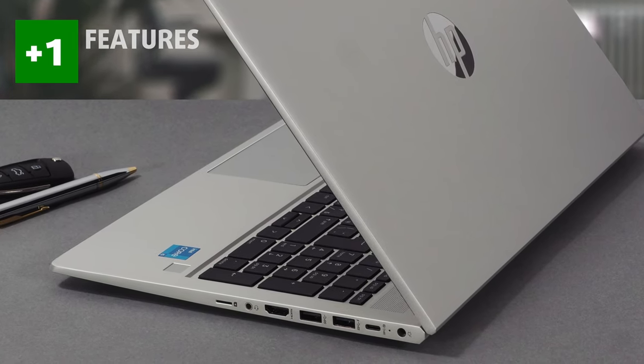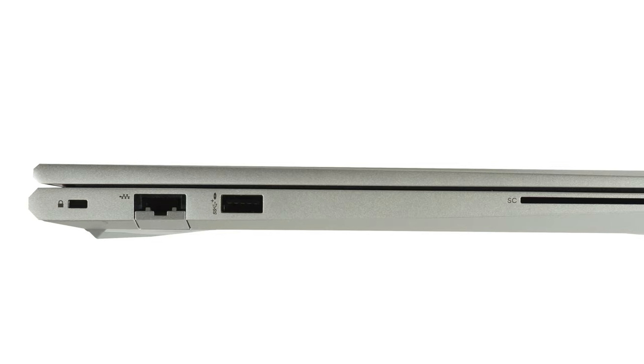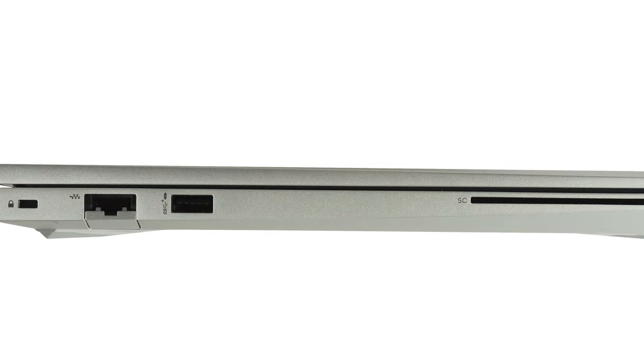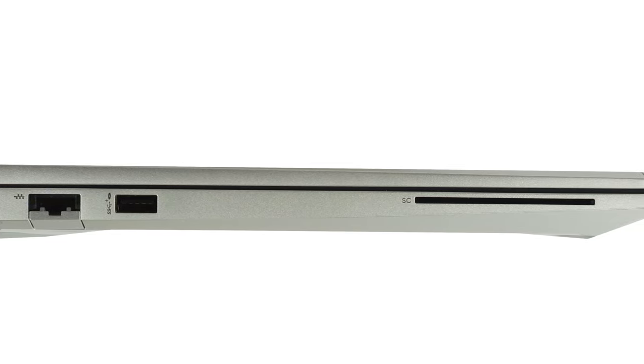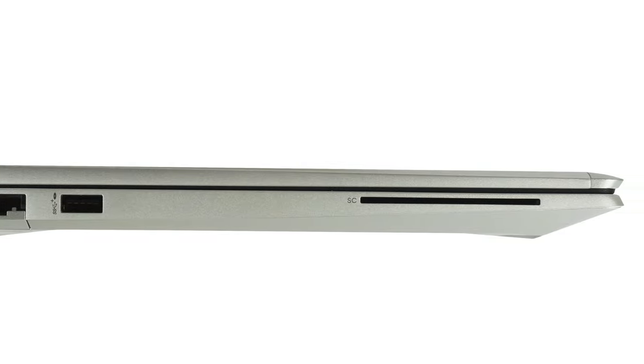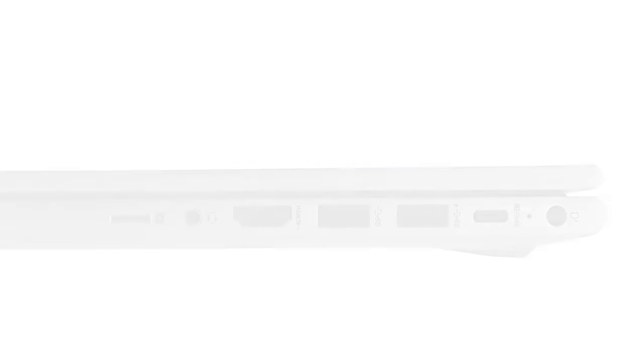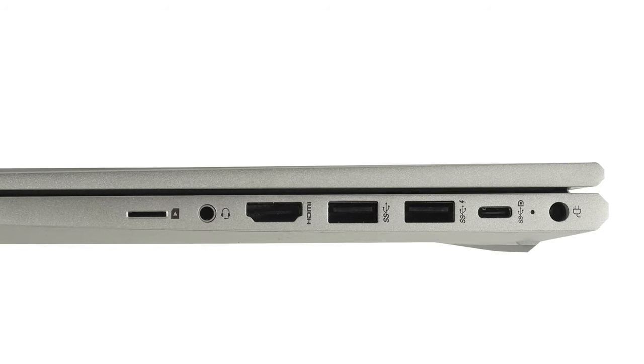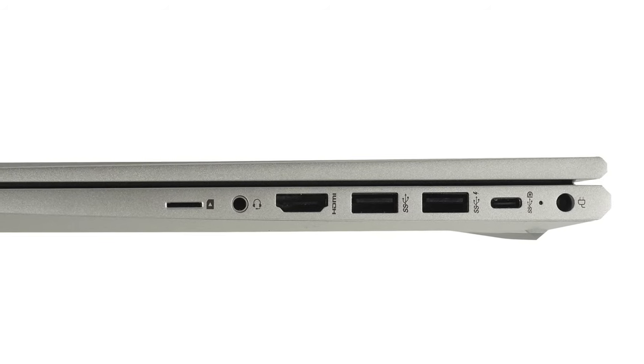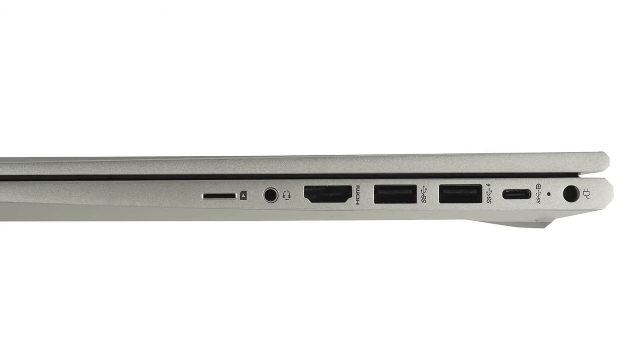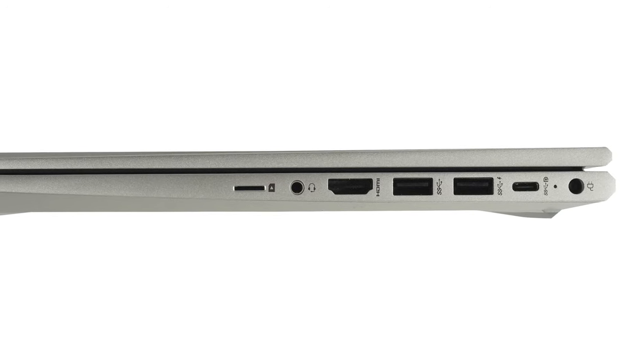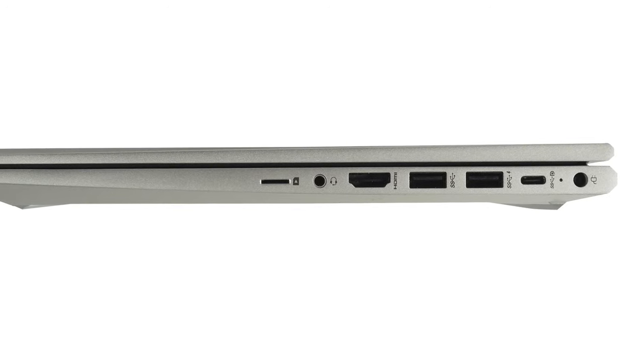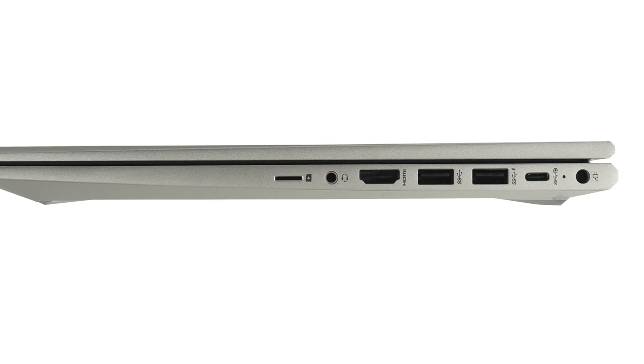Moreover, the I/O support here is great, with the left side having a security lock, a Gigabit RJ45 Ethernet connector, a USB Type-A 3.2 Gen 1 port, and a smart card reader. On the other side, you can find the charging plug, a USB Type-C 3.2 Gen 2 port, two USB Type-A 3.2 Gen 1 ports, an audio jack, and a micro SD card reader.